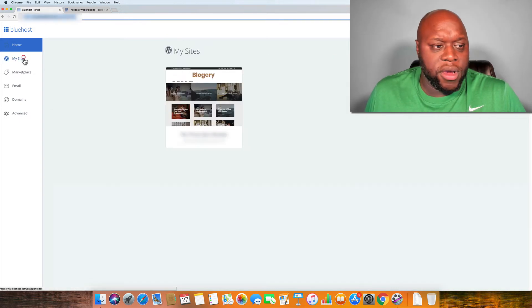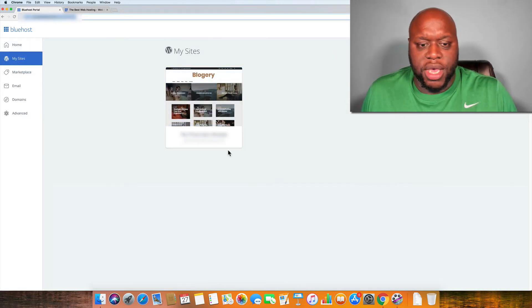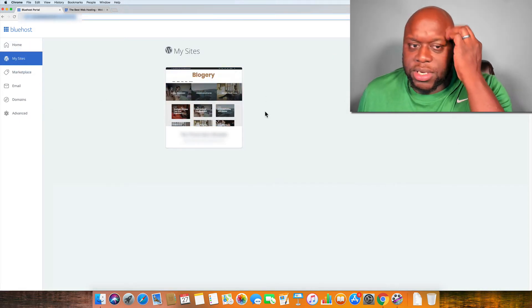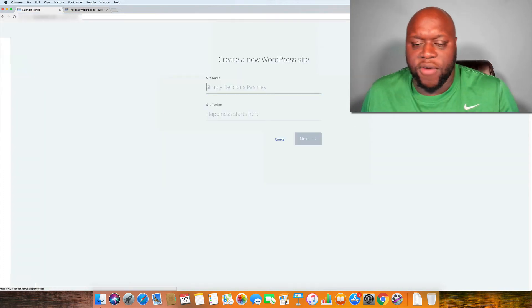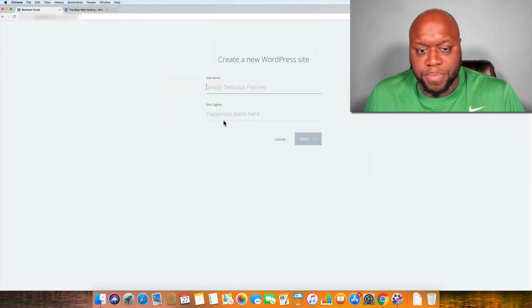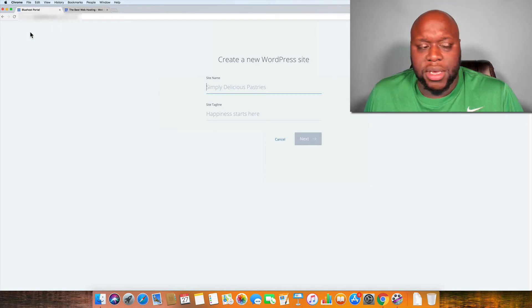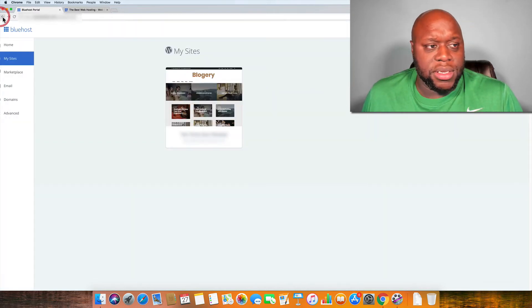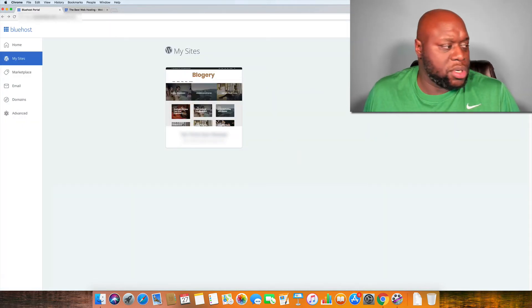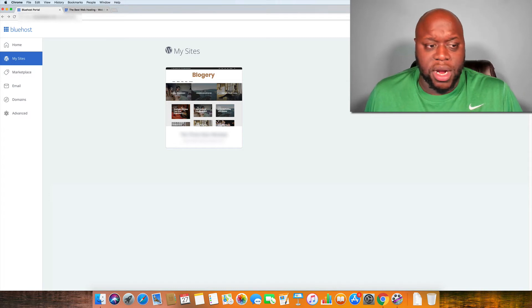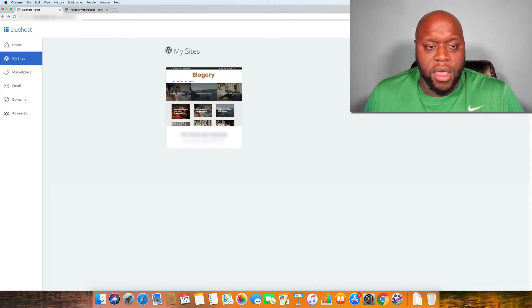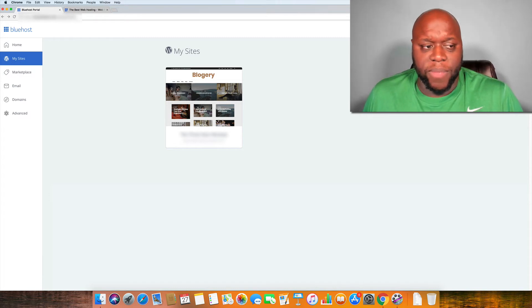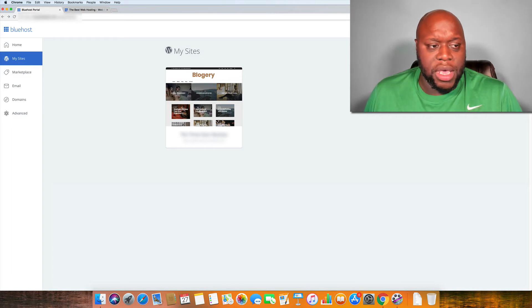So, if I click over here under my sites, as you can see, I just have the one site here. You can create another site very easily. Everything takes a few minutes. It's not a long, drawn-out process, which is nice for someone that's either getting started or they're not familiar with web development or web hosting services.